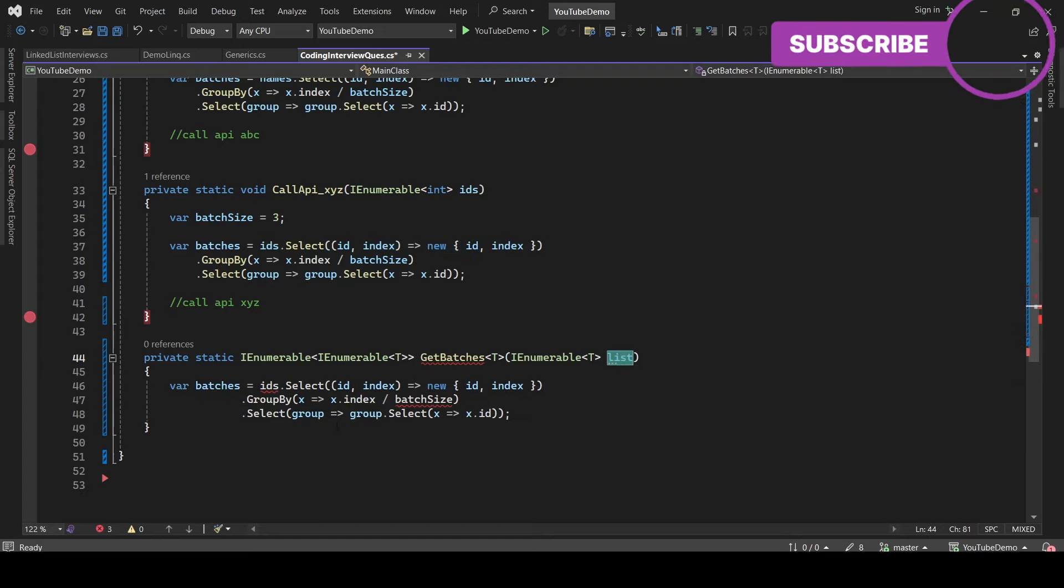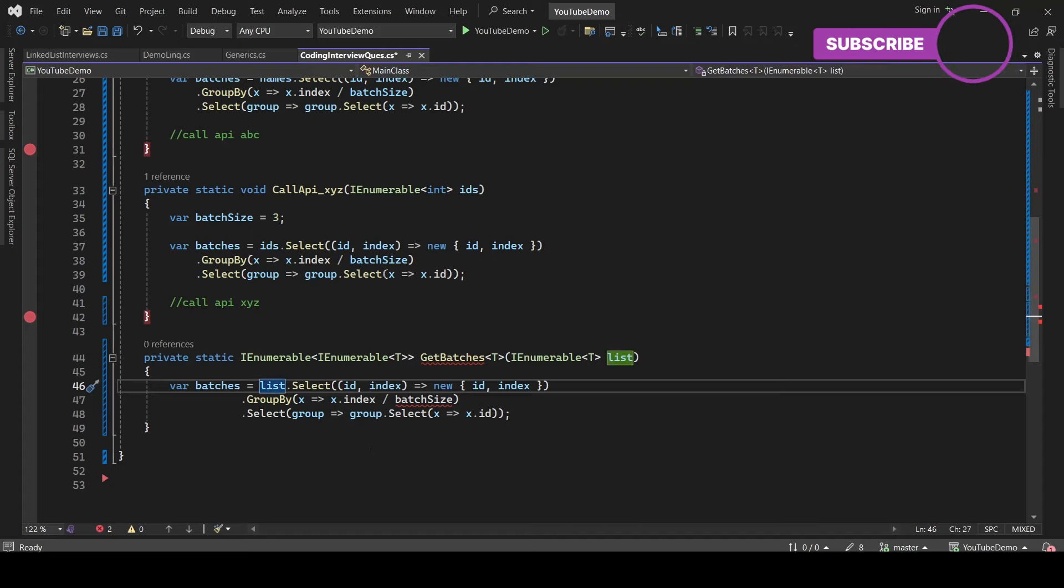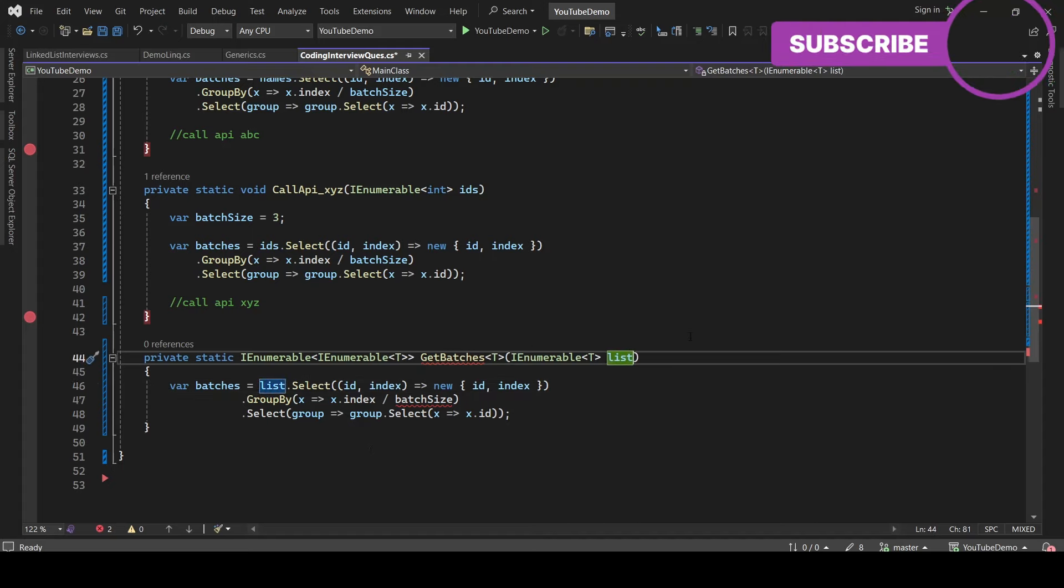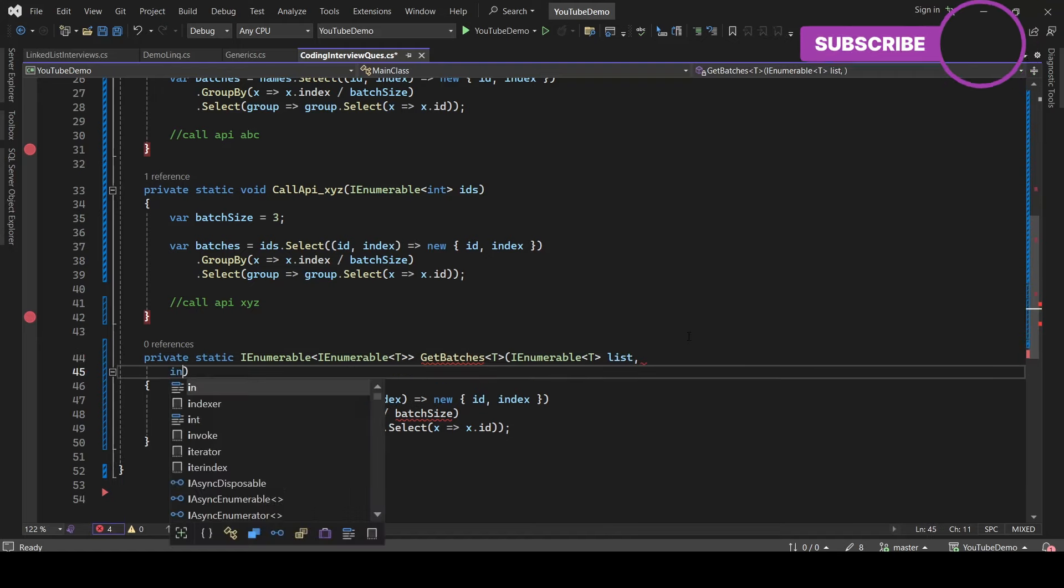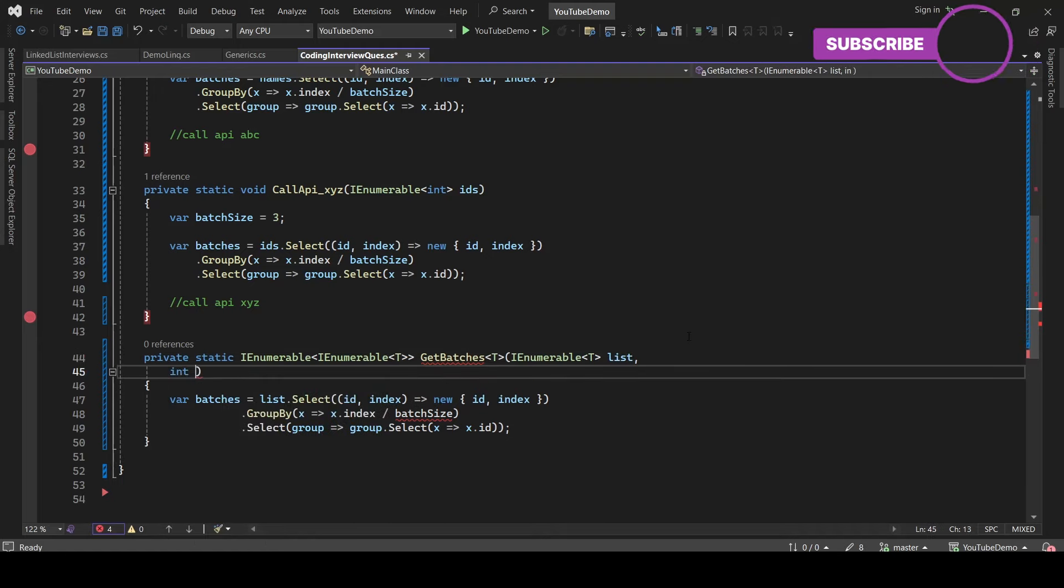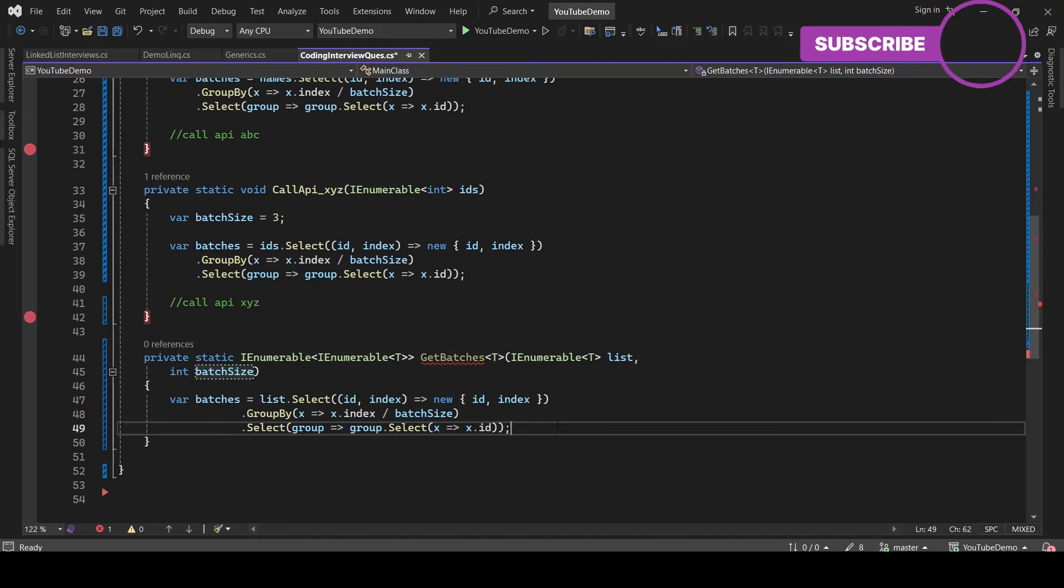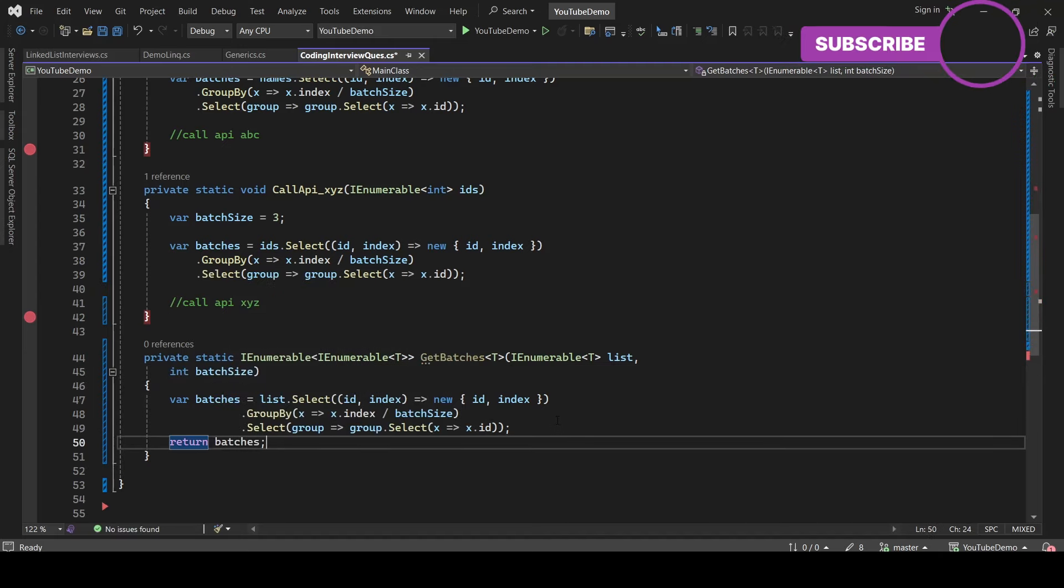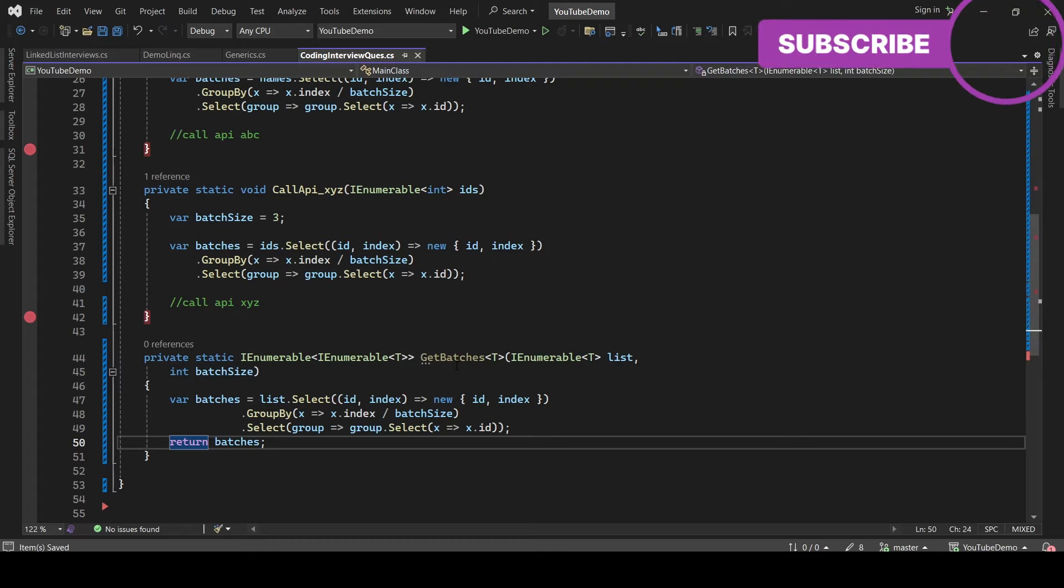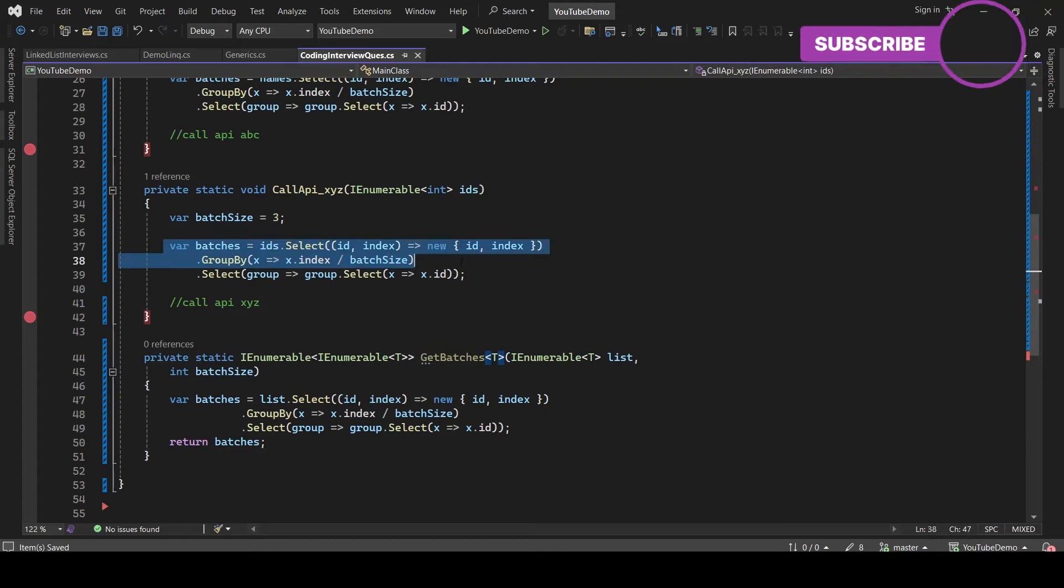Let's copy the logic from the main method and replace IDs with list. And if you see we are getting an error with the batch size because we have not passed the batch size parameter. So let's take the second parameter as int batchSize, and this batch size we are going to pass from the method calling. Now let's return the batches. Now we can call this method from both places.